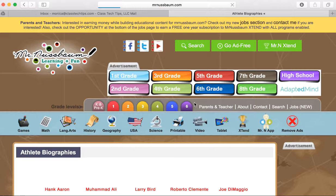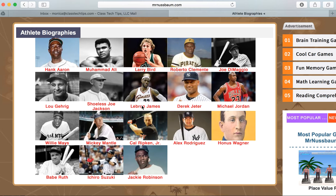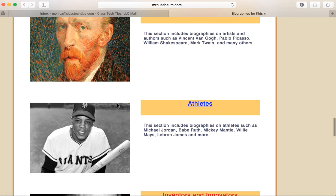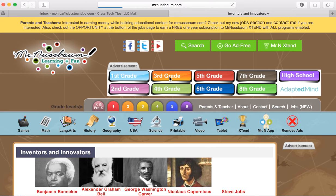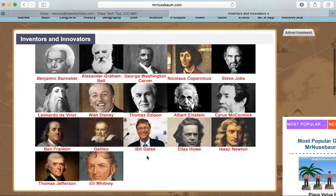If you're looking for those high-interest reading passages, you might dive into some of these athlete biographies. You might want to make connections to certain times of year or different studies. If you're doing a project-based learning unit and you're looking for biographies on innovators, you can jump into this section.